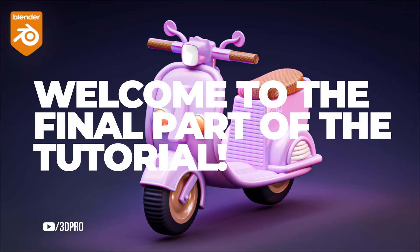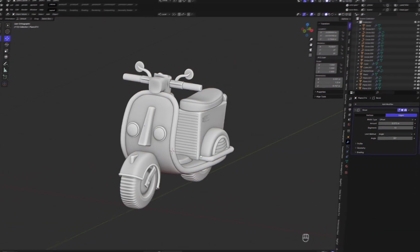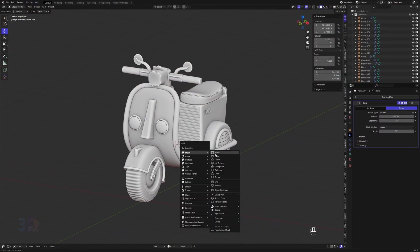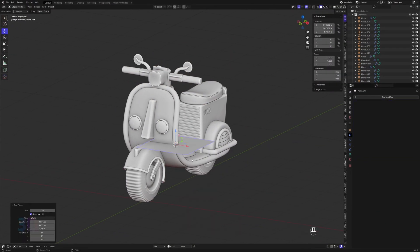Hello guys, welcome to the final part of this amazing tutorial. Today we are going to complete this goal by creating a grander scene. Let's jump into Blender, and let's start by taking a plane.